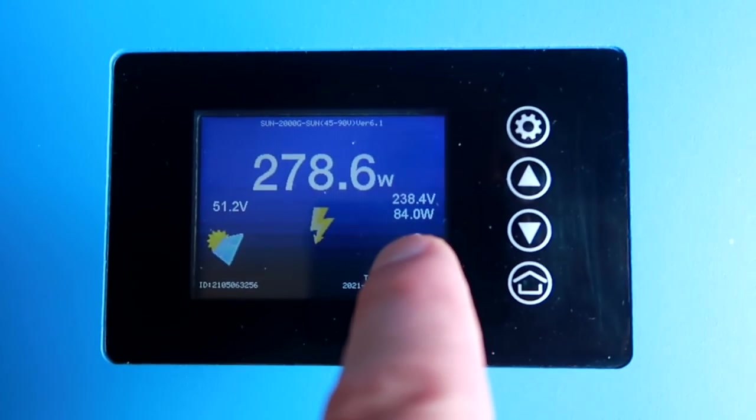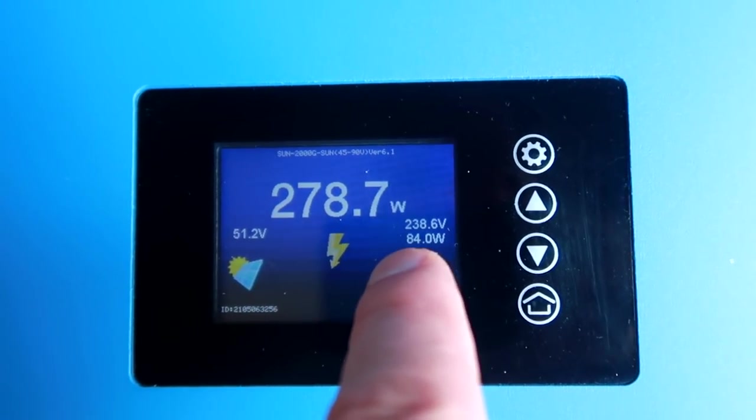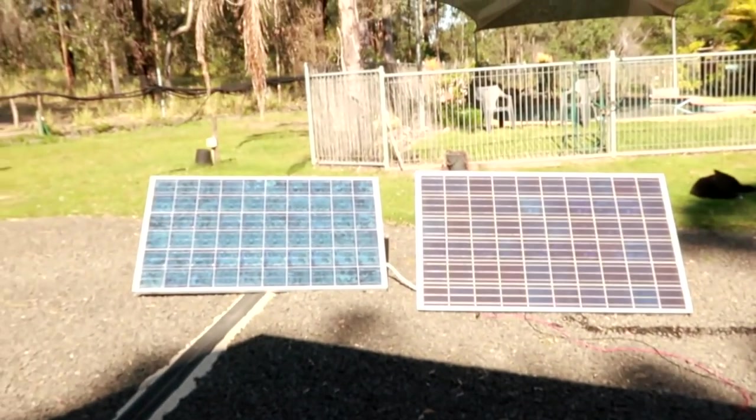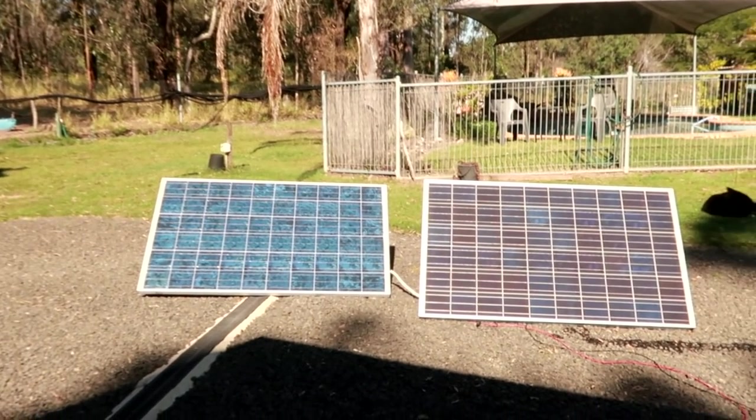278, 279. Still 80 watts from the grid. Yeah, not sure what that is.